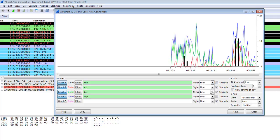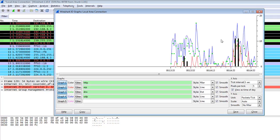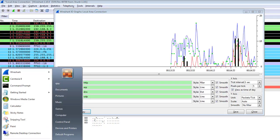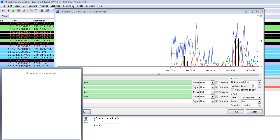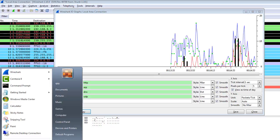You can also change the display from bar to line, impulses, and dots — there are many more options. You can also save this graph to your Excel file by hitting Copy.